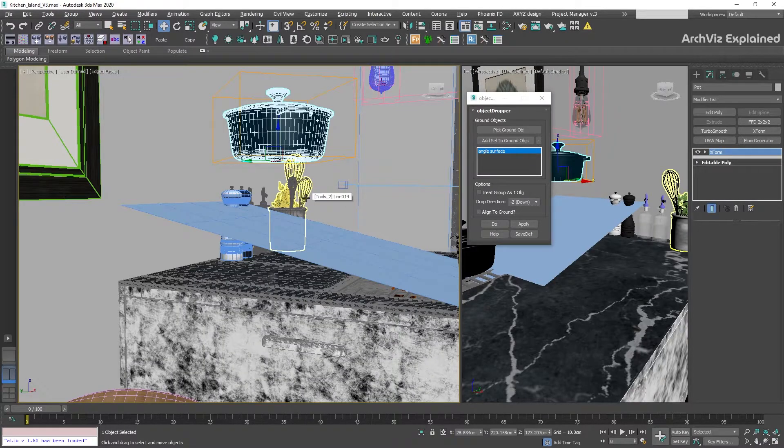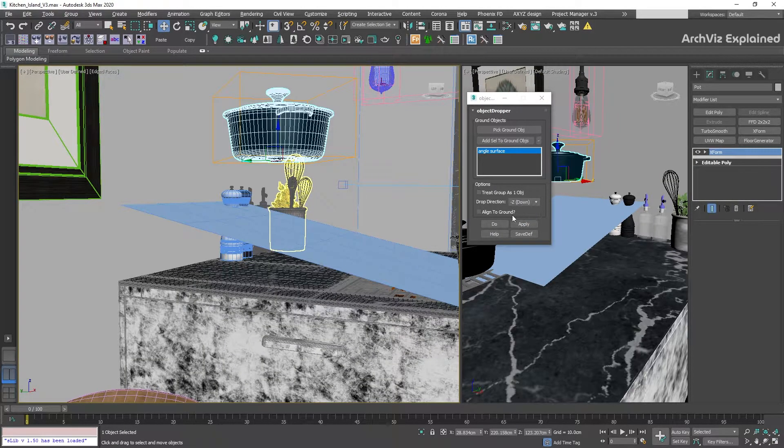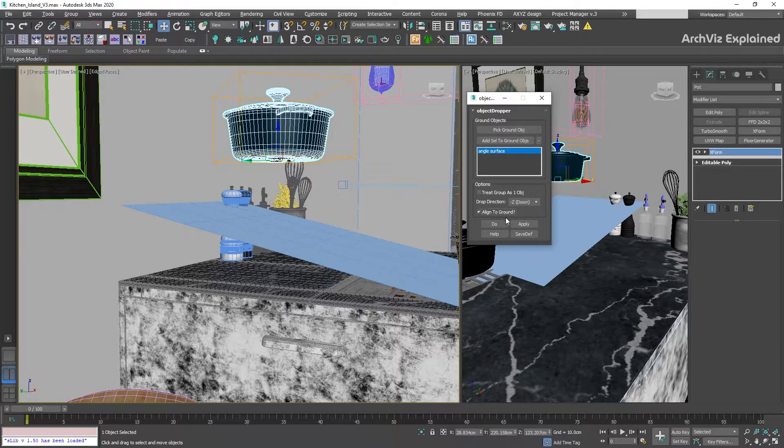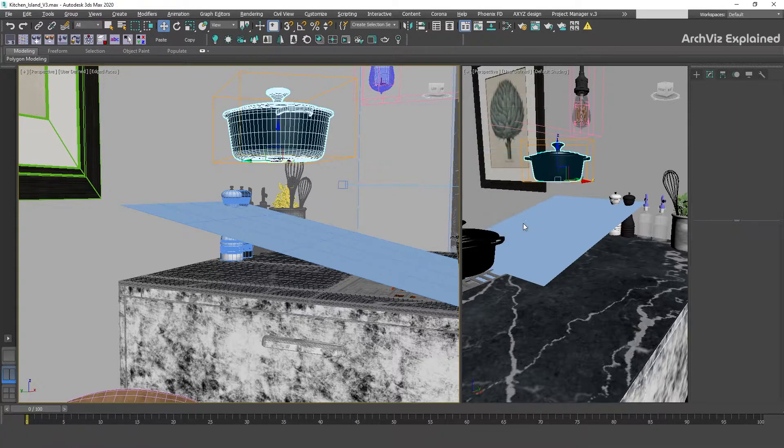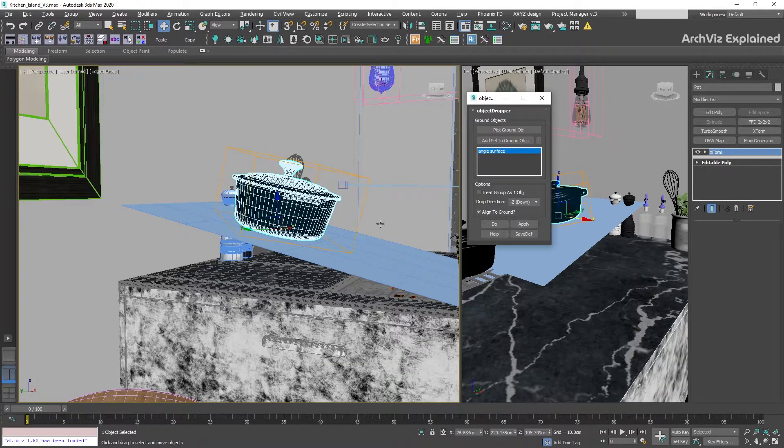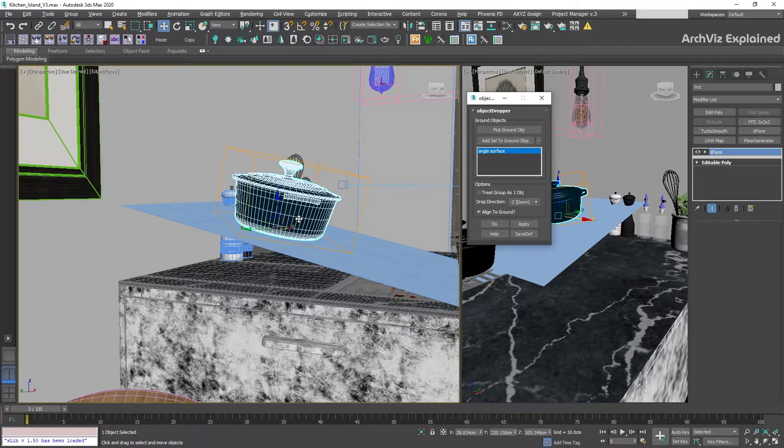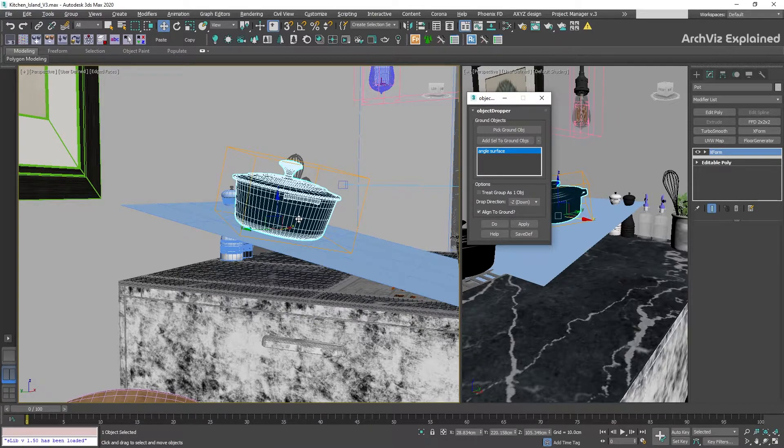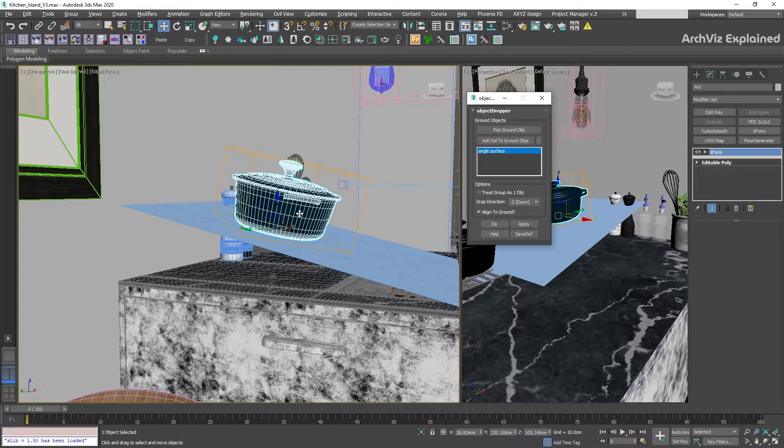And the last one is Align to Ground. I recommend having this option always checked. What it's going to do is move the selected object and then align it to the surface using the pivot point orientation. This is really useful for uneven or angled surfaces.